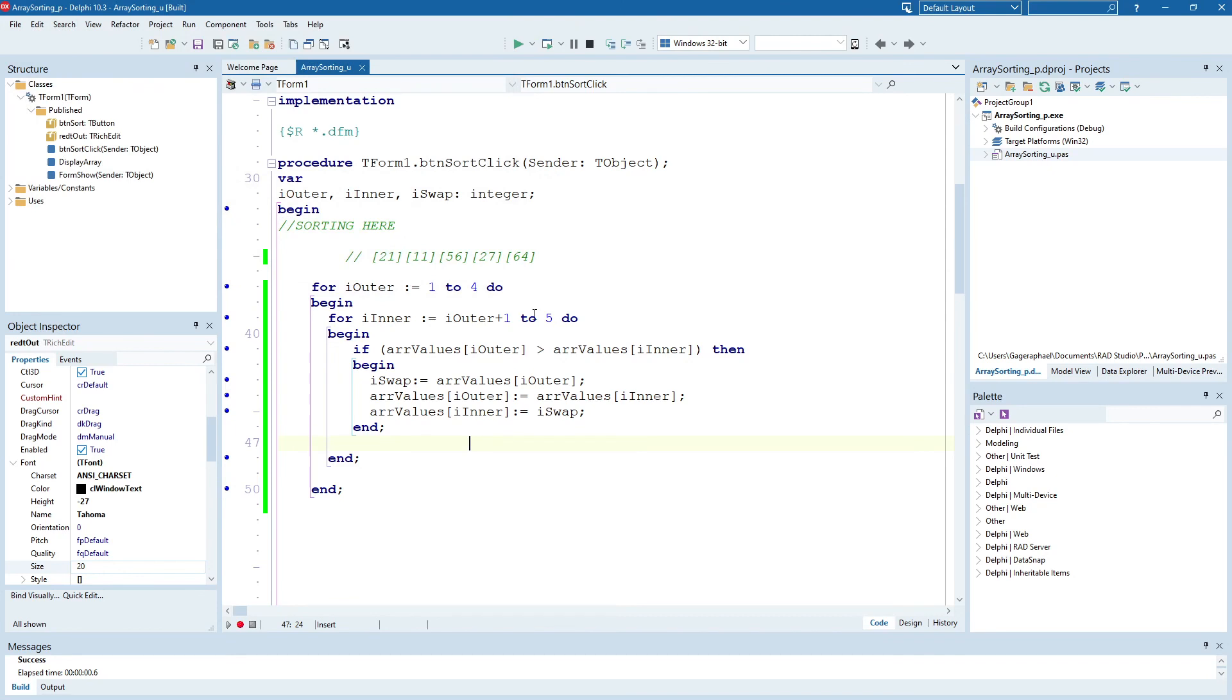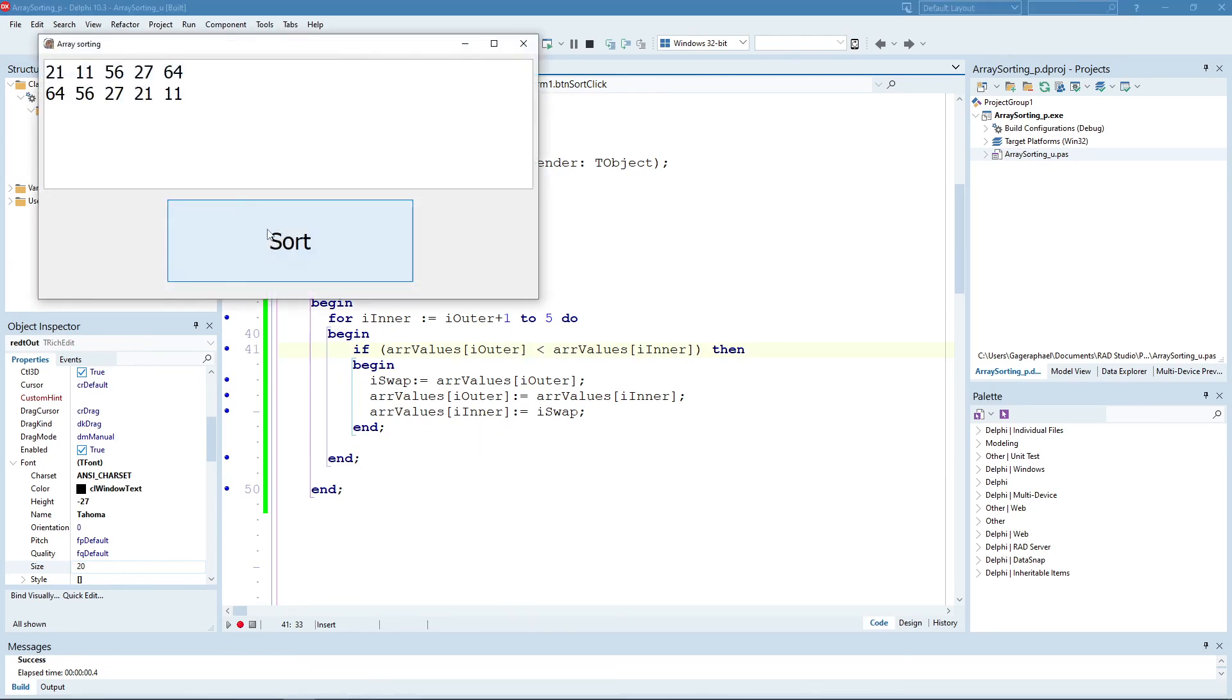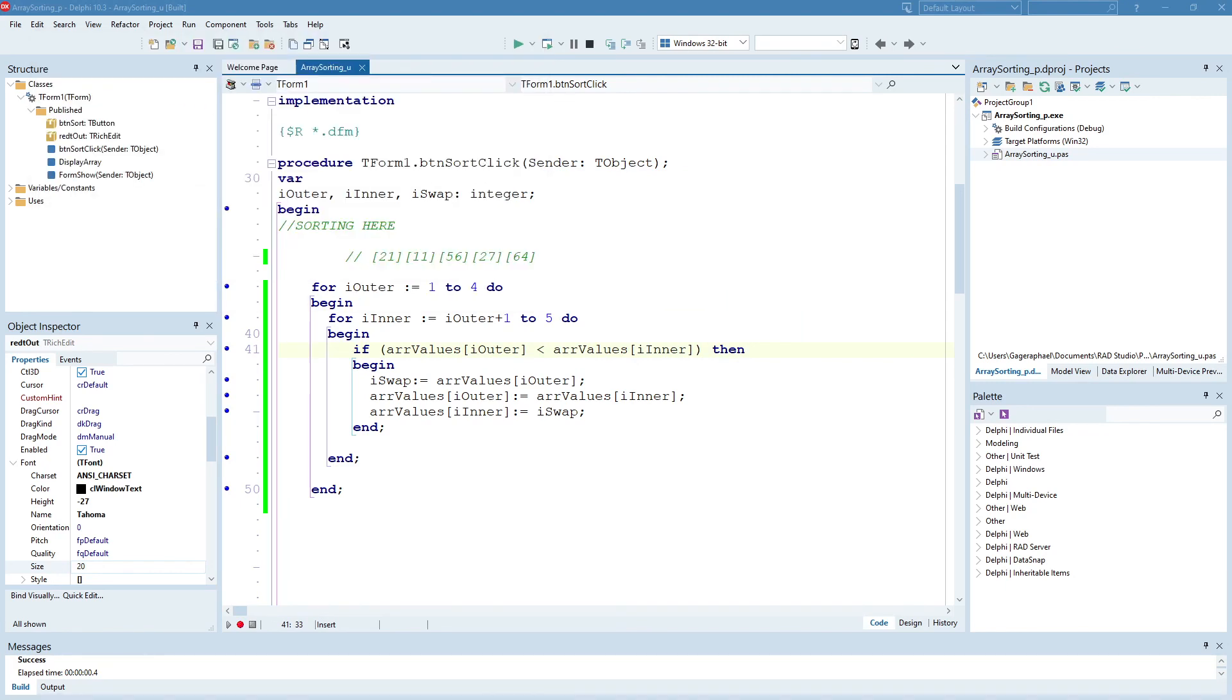And just to illustrate, if I switch the sign over here, what happens when we run it and when we sort it, we get 64, 56, 27, 21, and 11. So that is a sorting algorithm, and I hope it serves you useful.